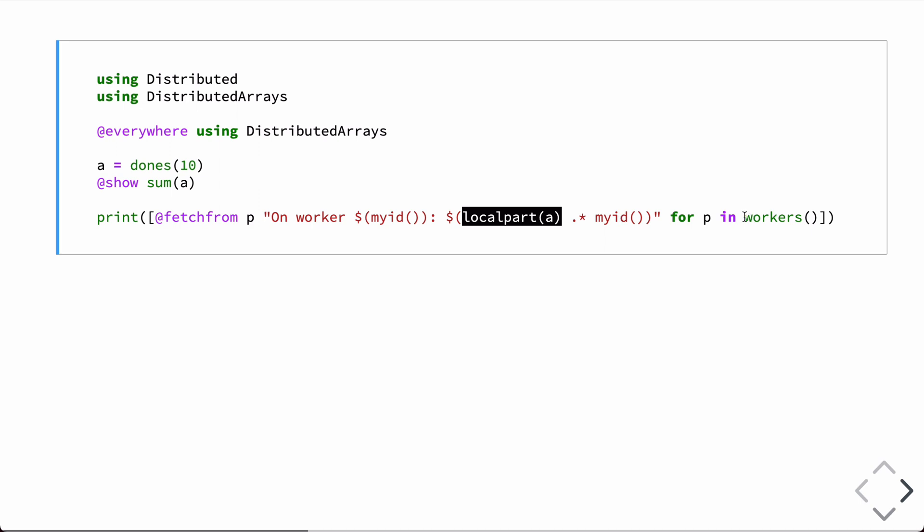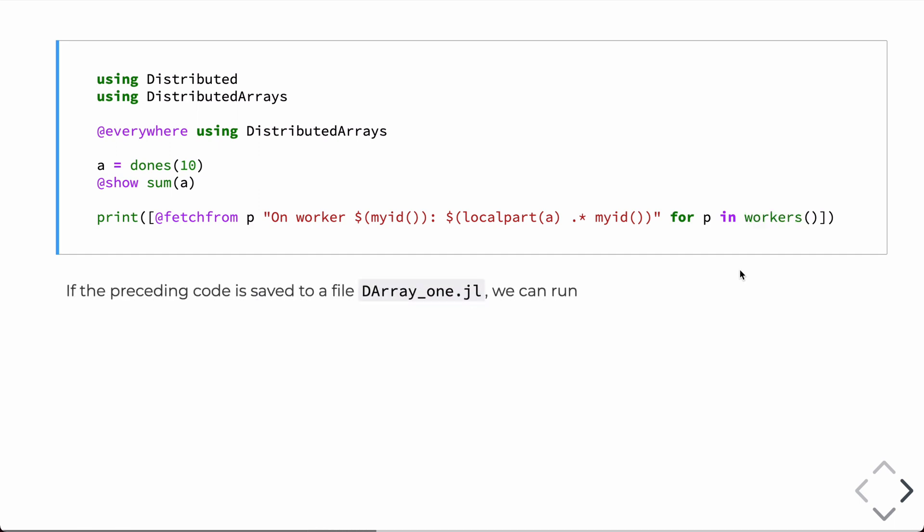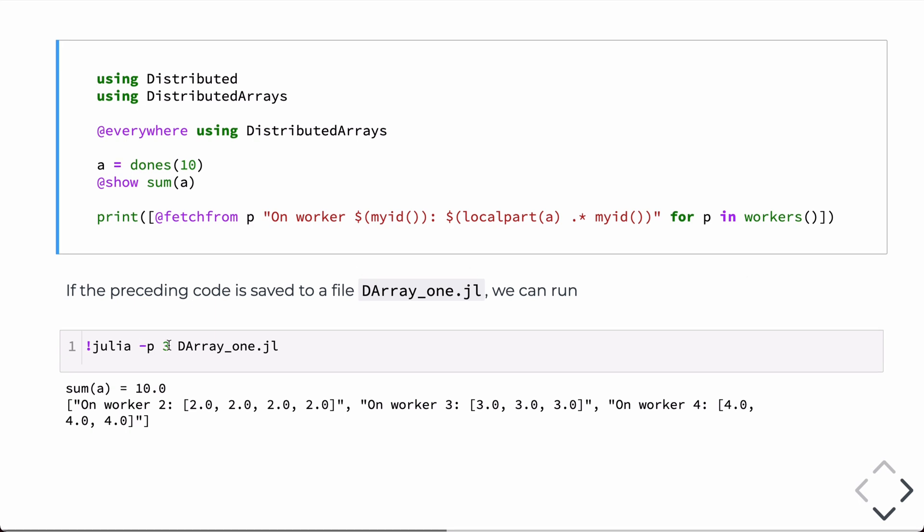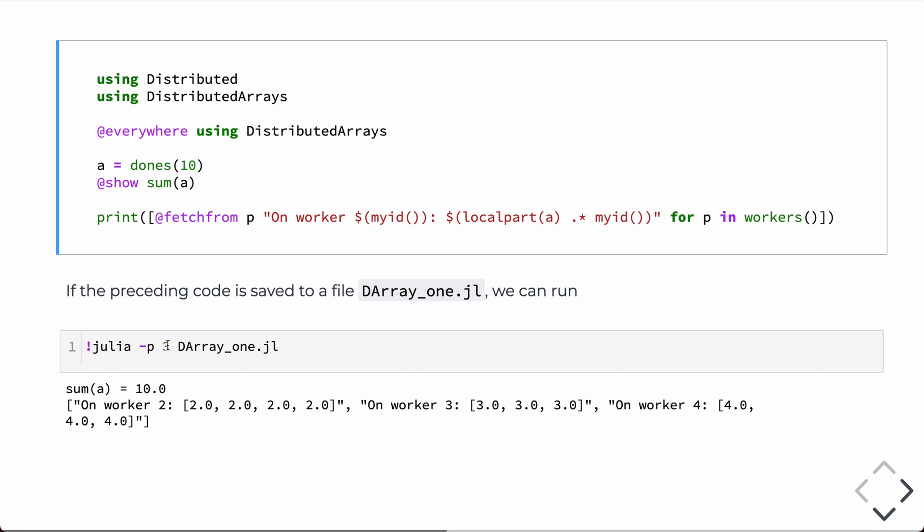There's also this special function workers, which returns the number of worker processors, and I'll have more to say about that in a second. So, if we save this code into a file and run it with Julia, this time we're going to pass in the dash P flag to Julia, such that this dash P will add this number of processors.